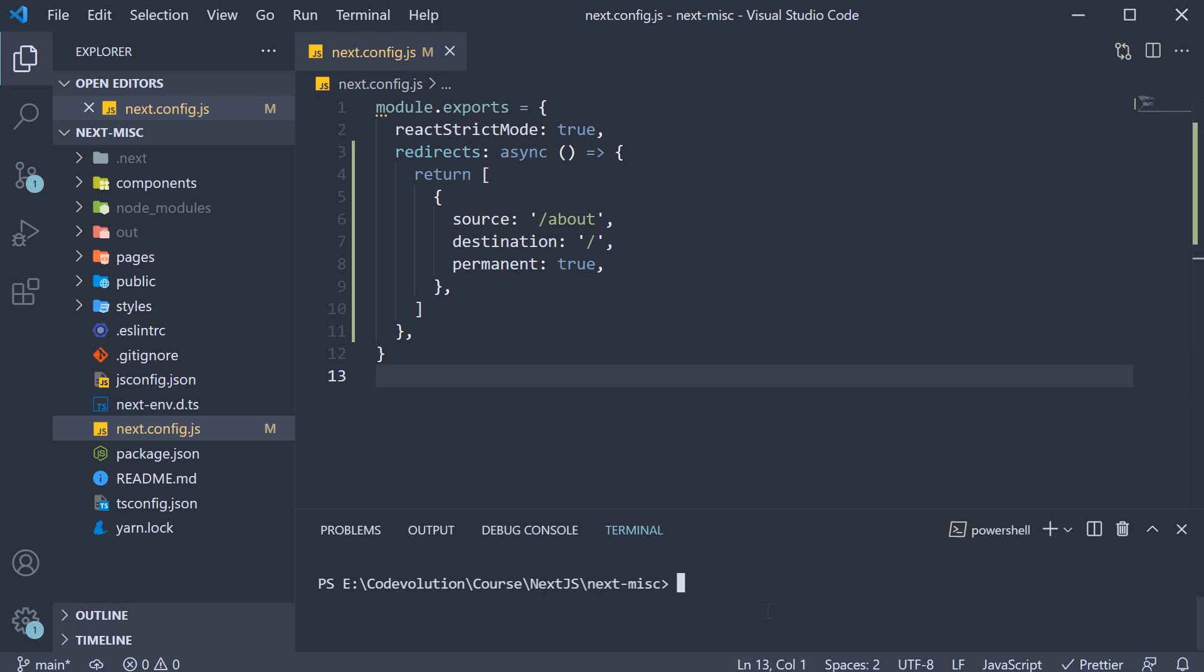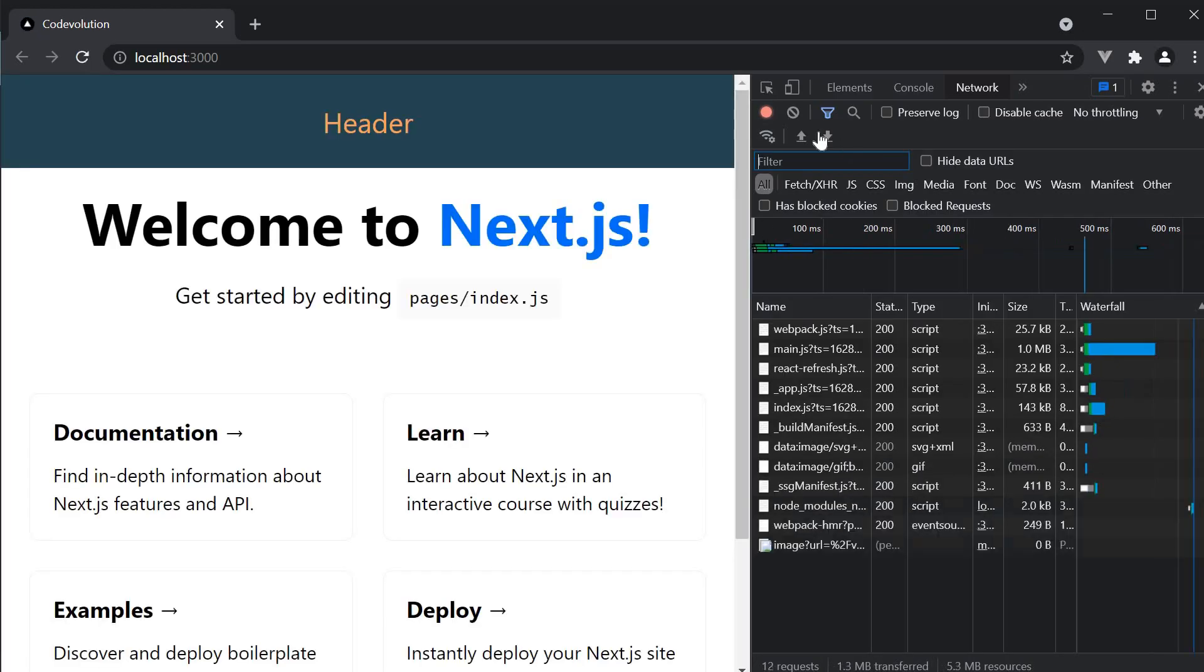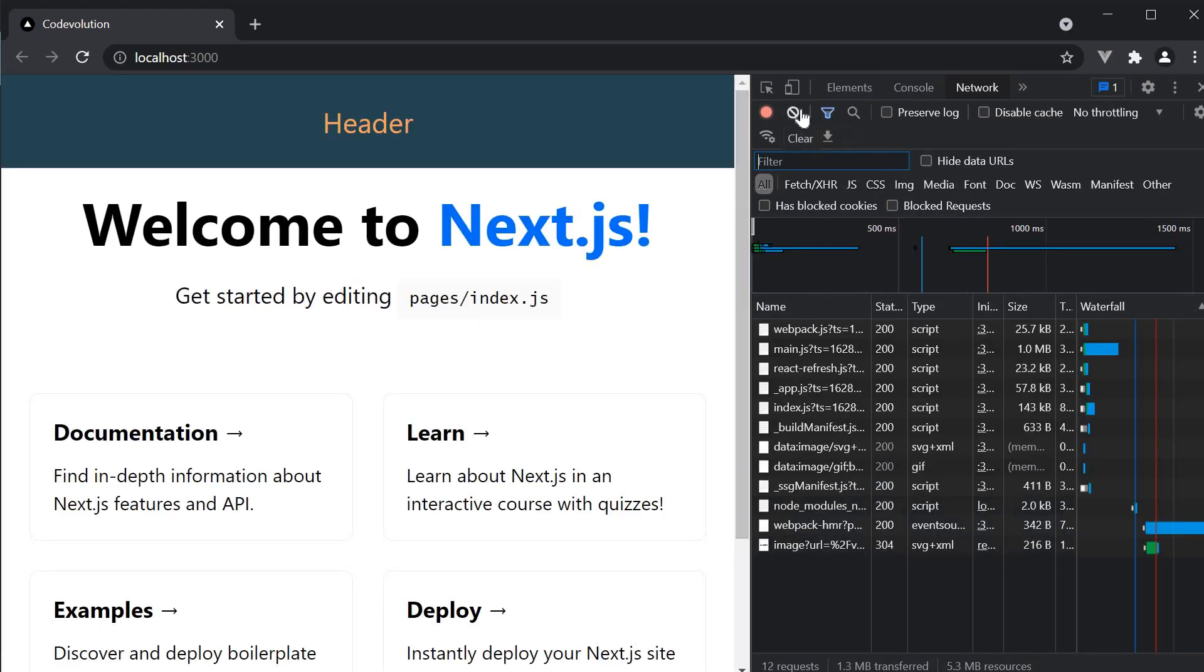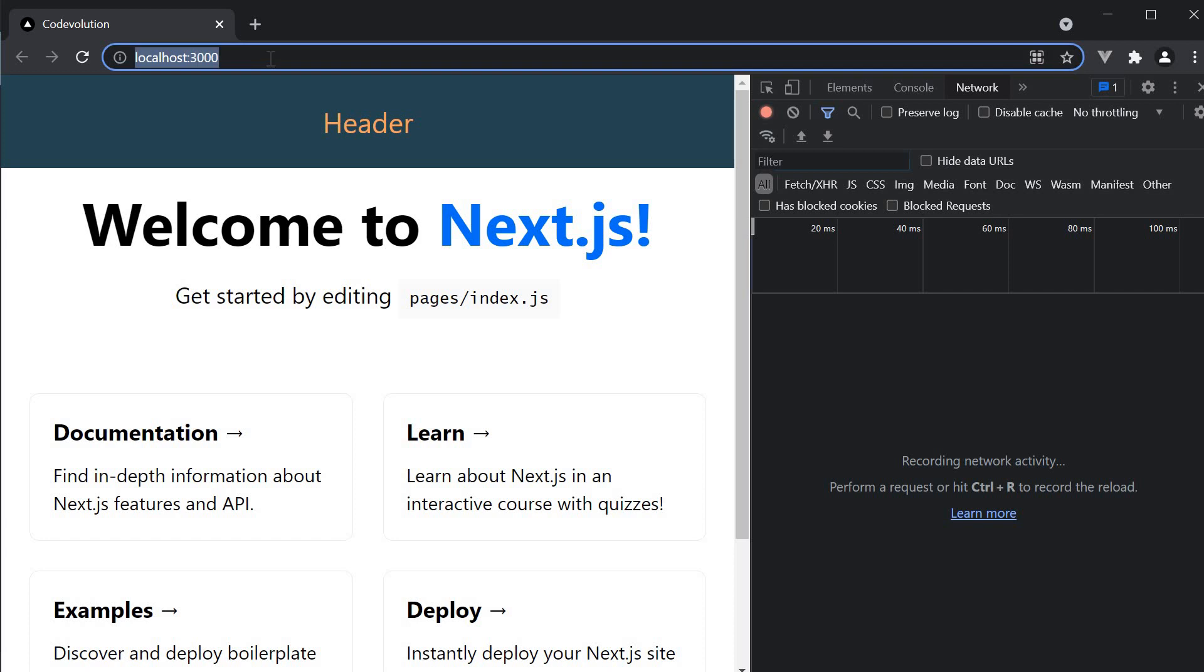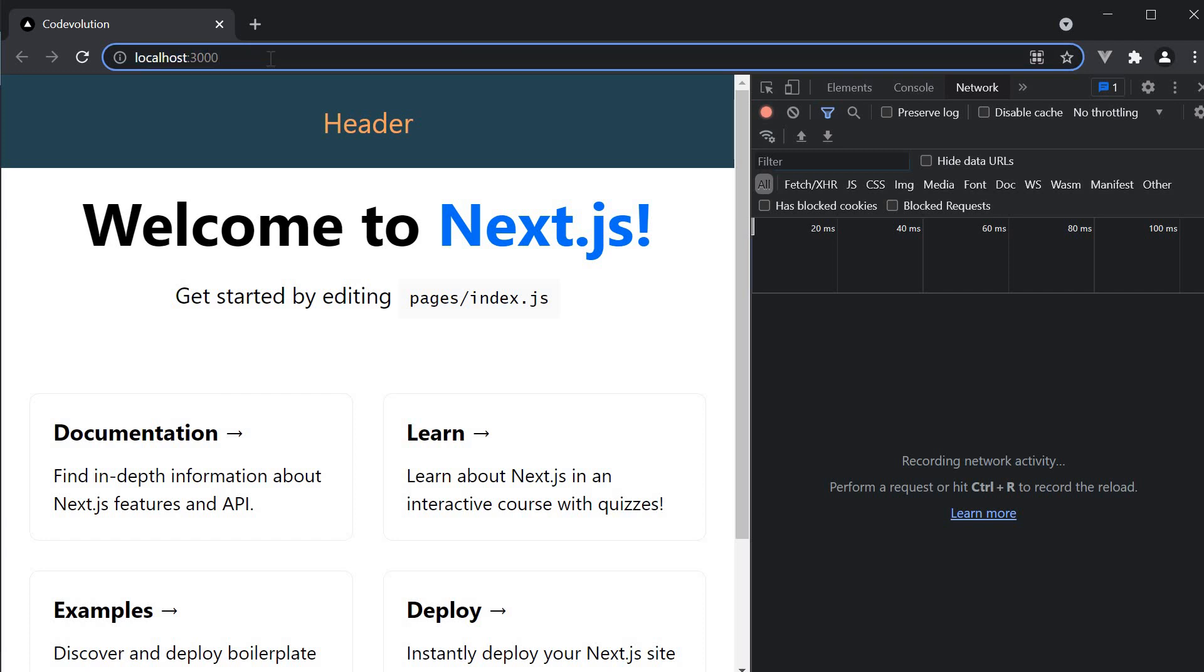Let's now restart the server and head to the browser. So yarn dev. And I'm going to open the network tab as it is important to make note of the status code as well. Let's now navigate to localhost 3000 slash about.